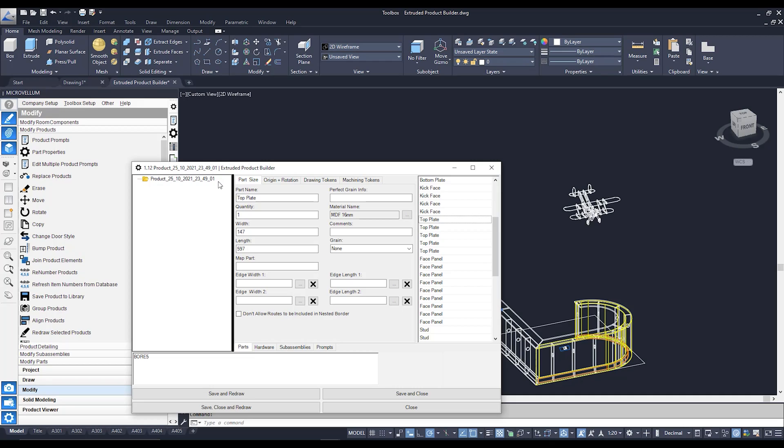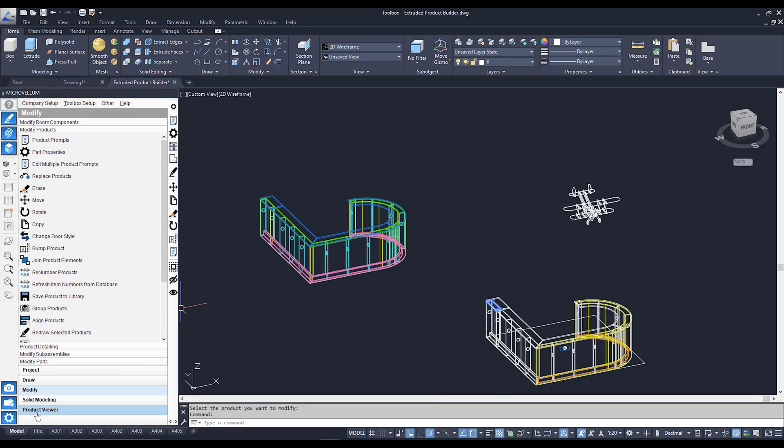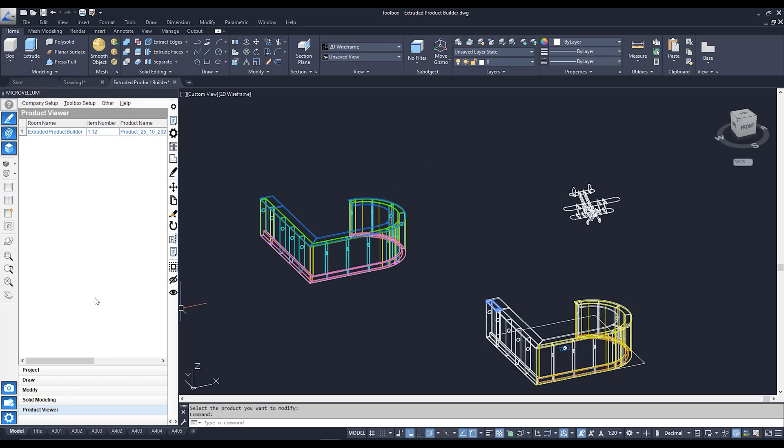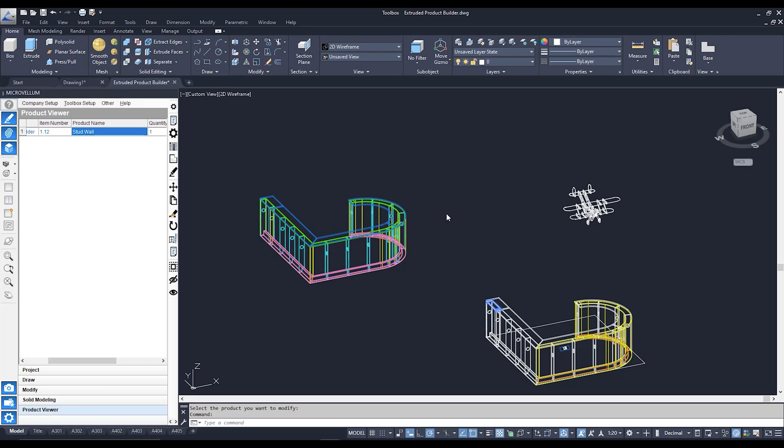Unfortunately, our product is given a rather generic name, being the date and the time that it was analyzed. So what we're going to do is we're going to change that. We're going to go over to our product viewer down below because every time we add a Microvellum product, we add it to this list over here. This list being a little window into the database that Microvellum saves to. And we can see if we scroll a bit to the right, our product name.